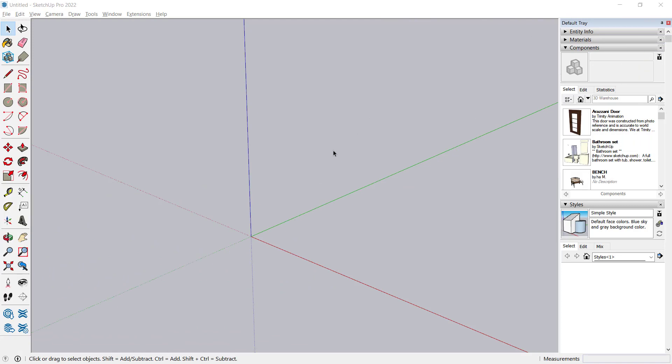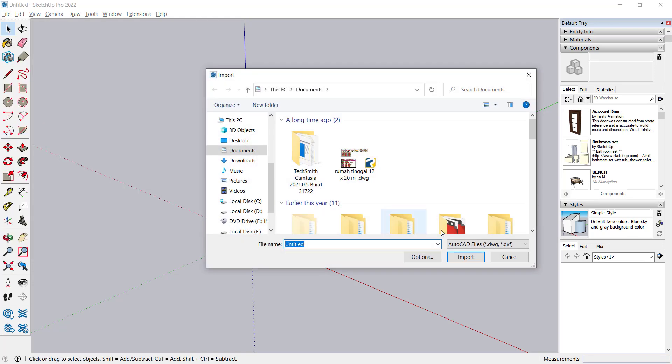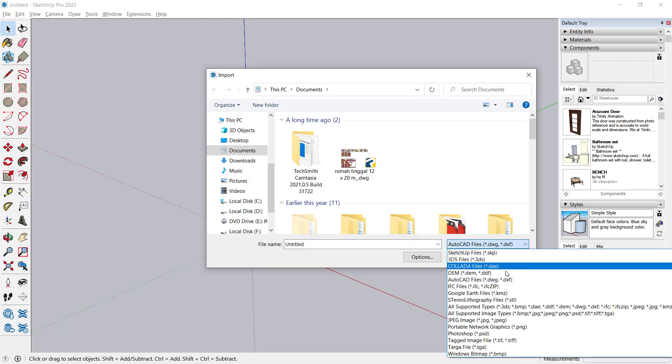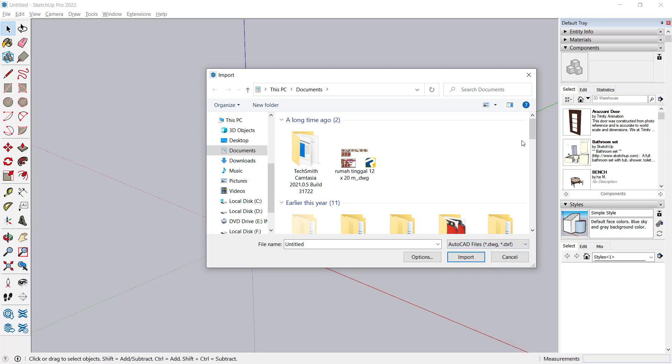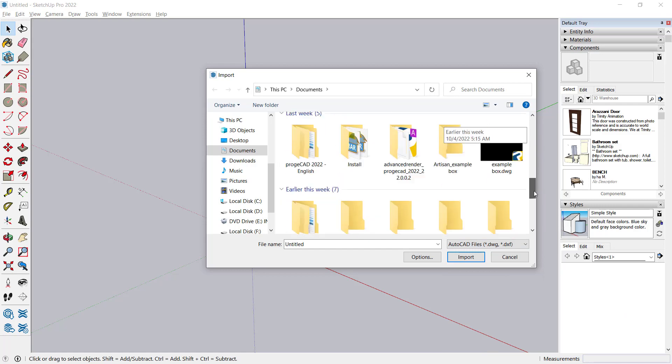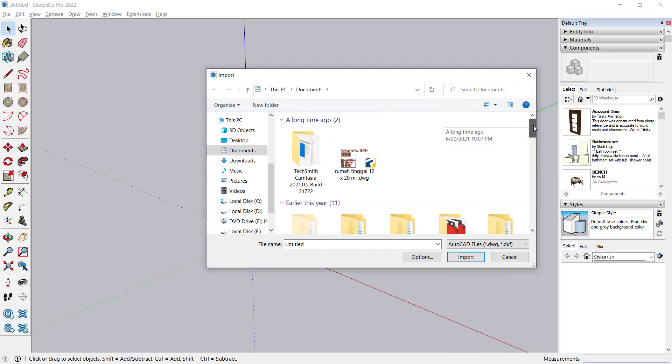Hello everyone, today we are going to learn how to import AutoCAD to Sketchup. To import AutoCAD to Sketchup, you can go to the file menu, click import, and don't forget to change the extension file into AutoCAD file DWG or DXF file. Next, you can search for your files. For example, I will open this file and click import.